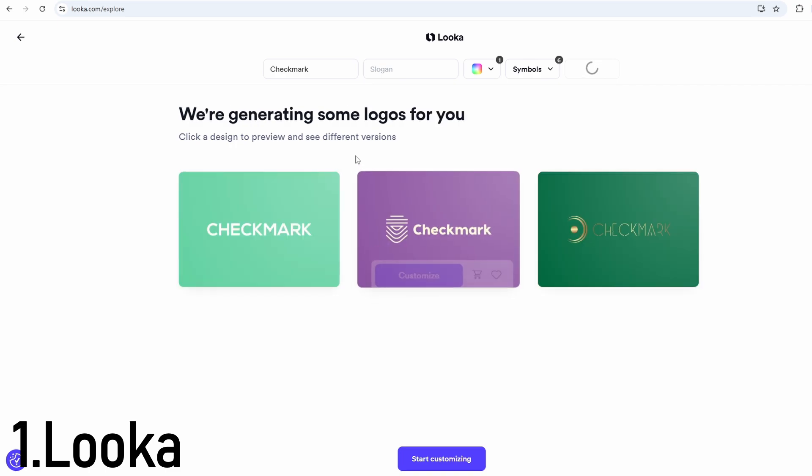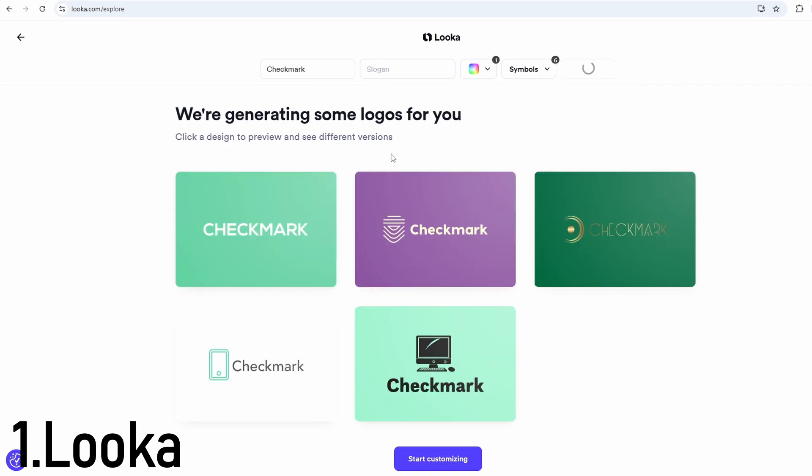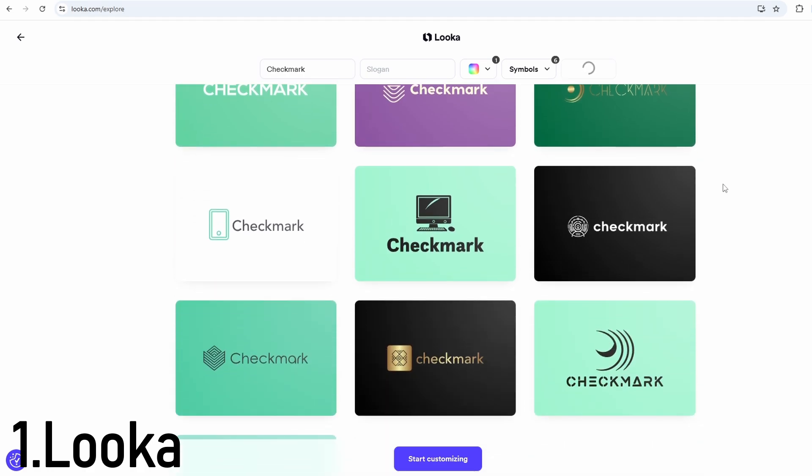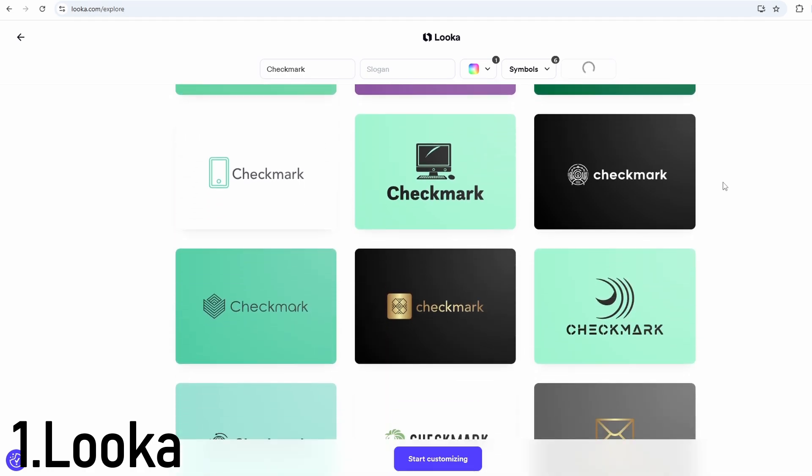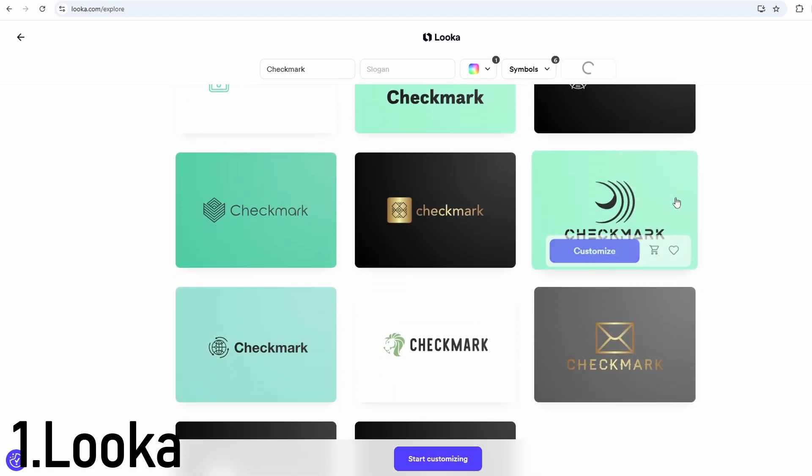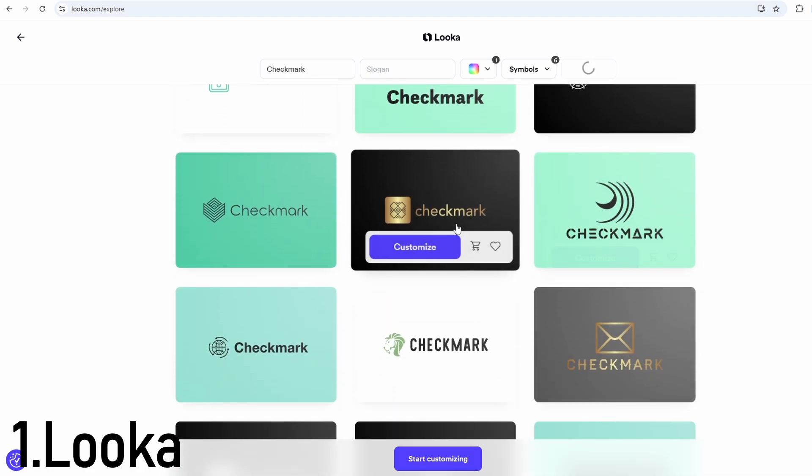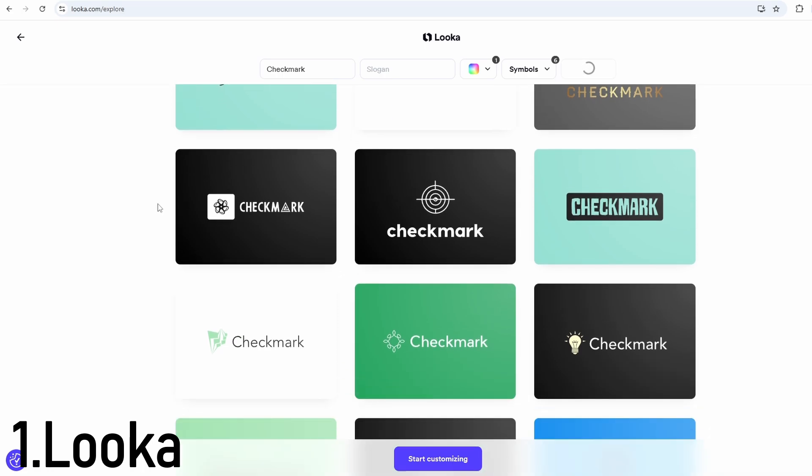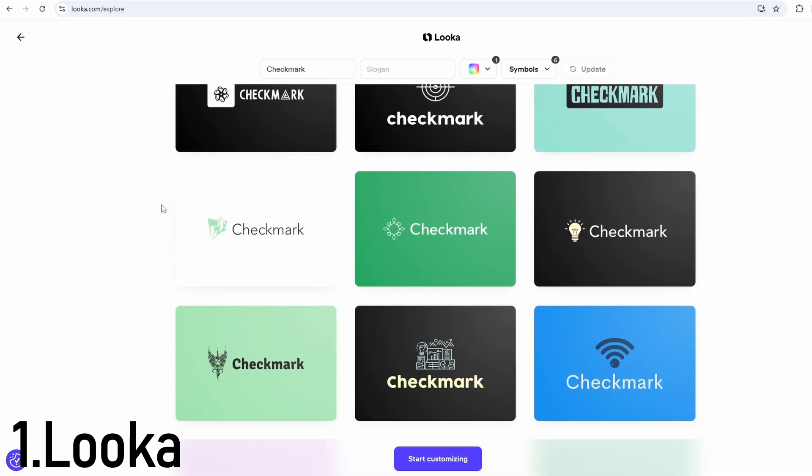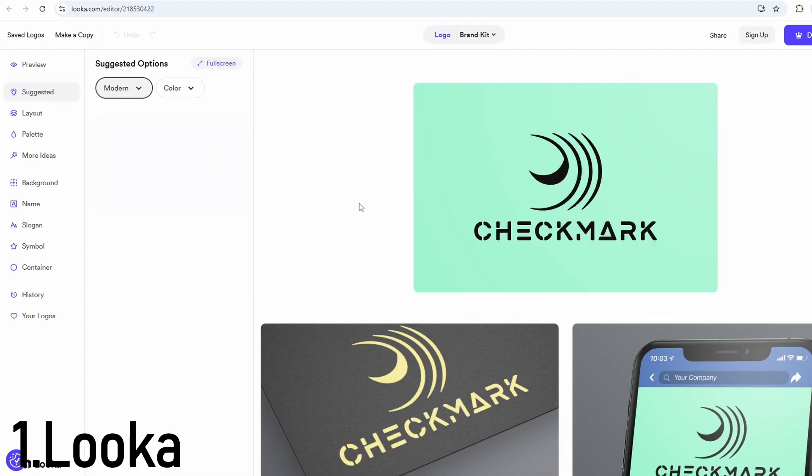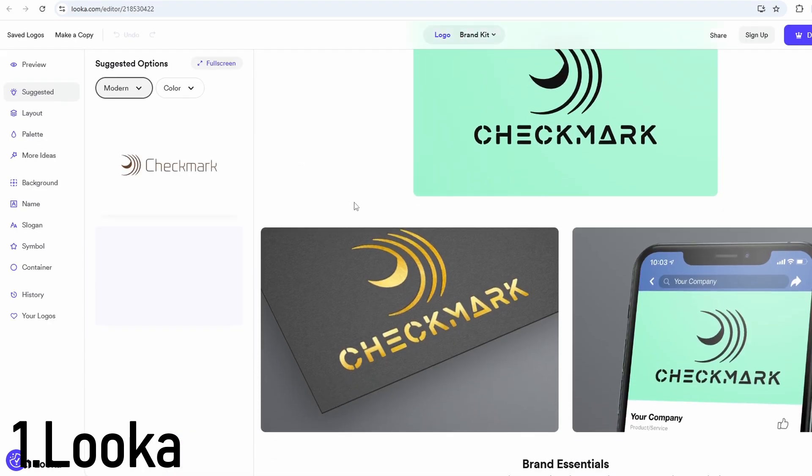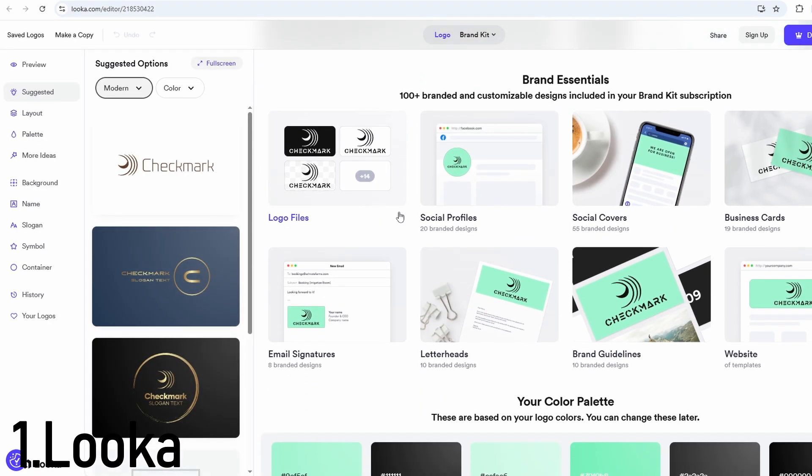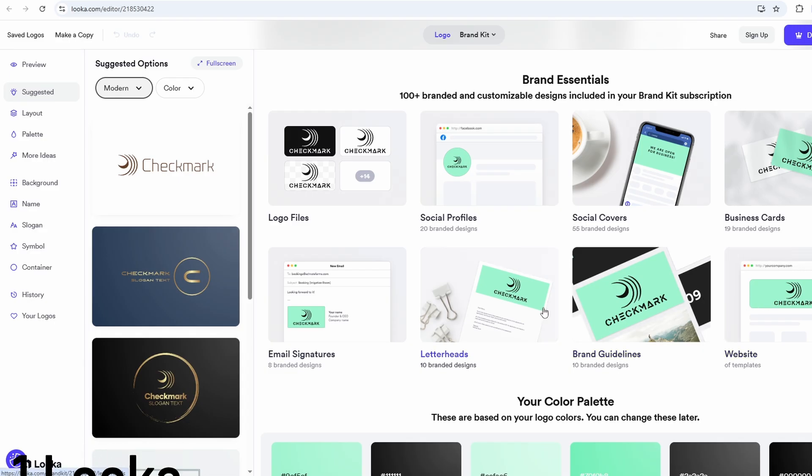It's ideal for startups, small businesses, and content creators who want to build a full brand identity, not just a logo. As for the price, basic logo downloads start around $20, while the full brand kit with all the extras costs about $65 or more.